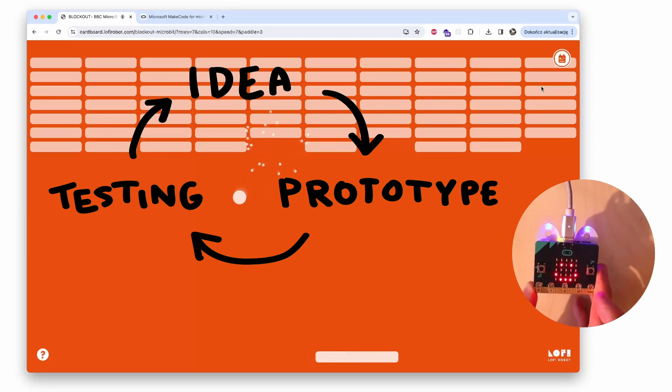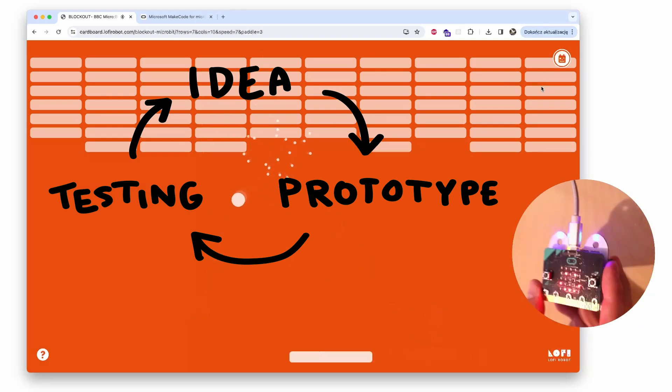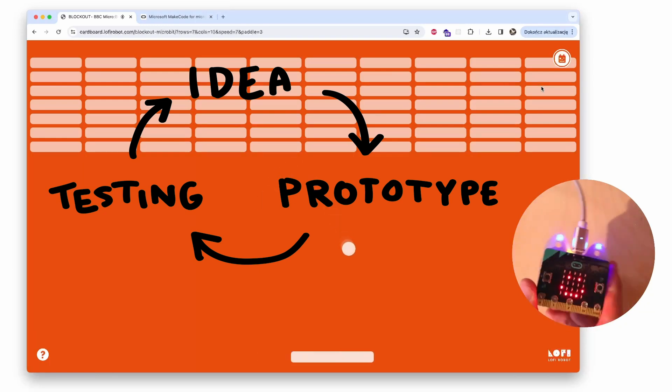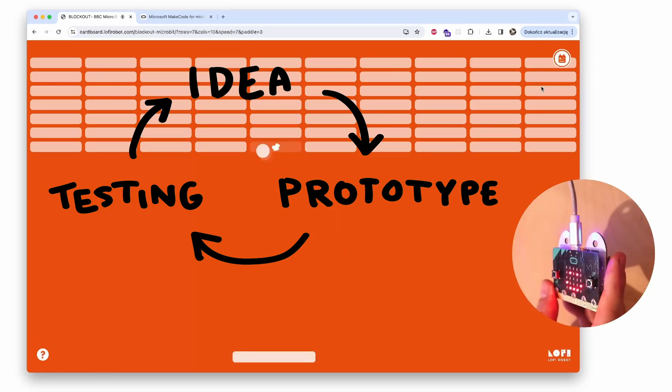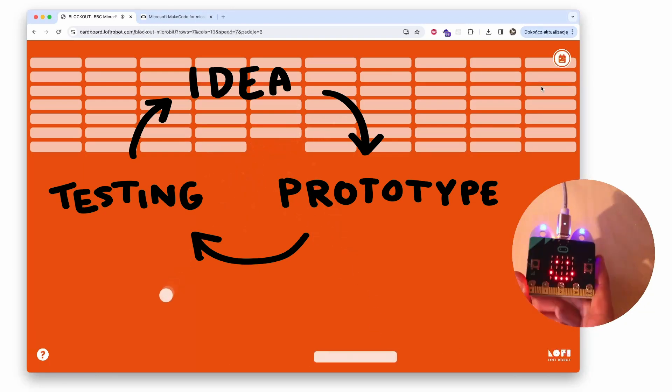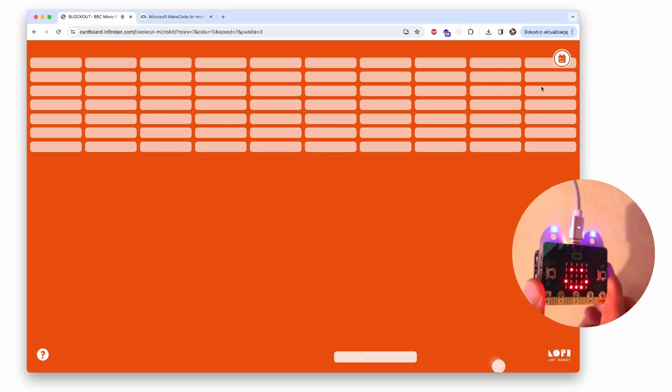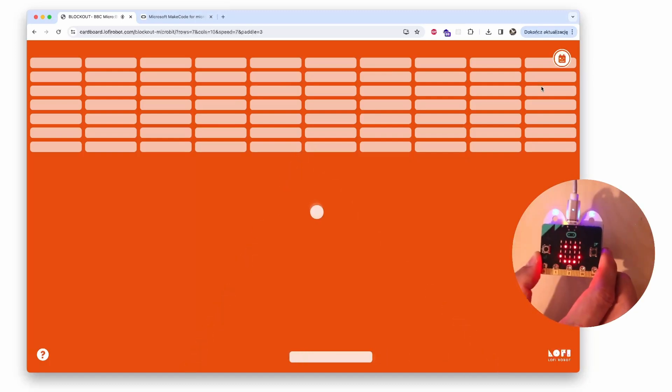Then we test it by playing the game and see if it's fun and engaging. And then again, with the outcomes of the test, we can get back to the designing process and iterate on it to make it better.